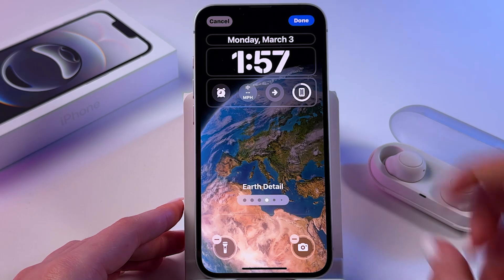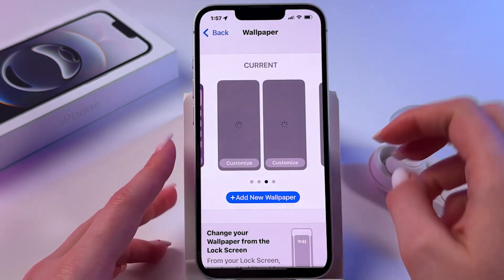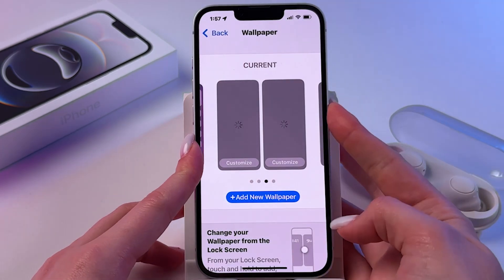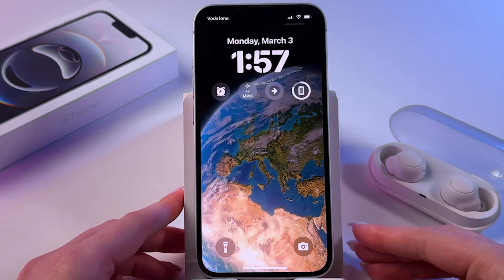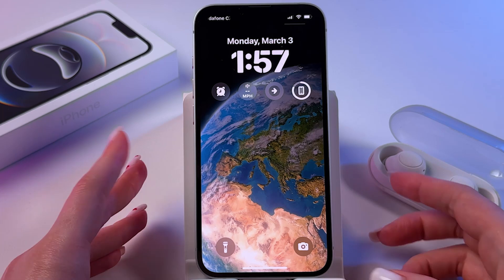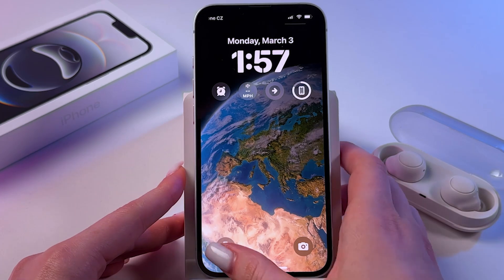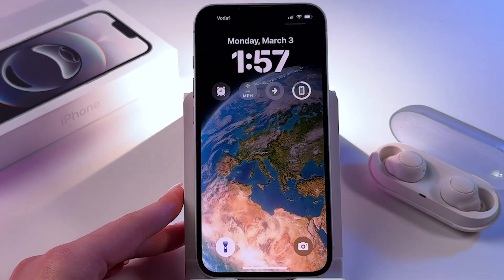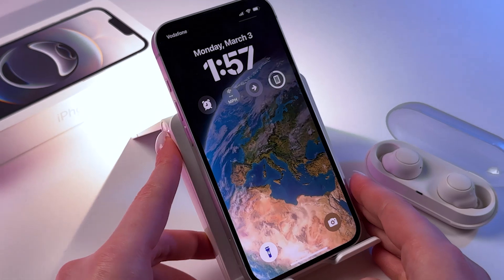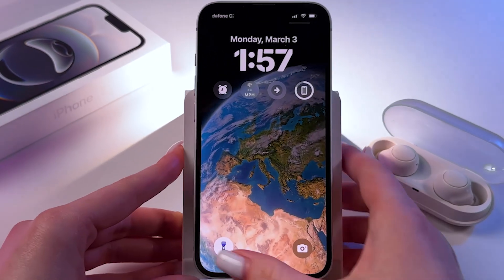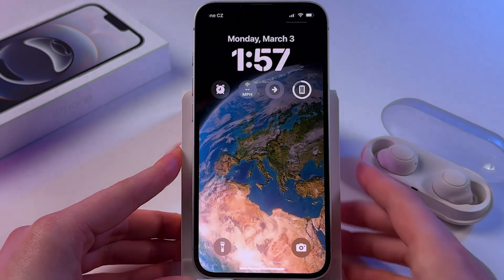I'm going to tap the down button and lock my screen. To turn on the flashlight, we need to just press and hold the icon and release. And now the flashlight is on.